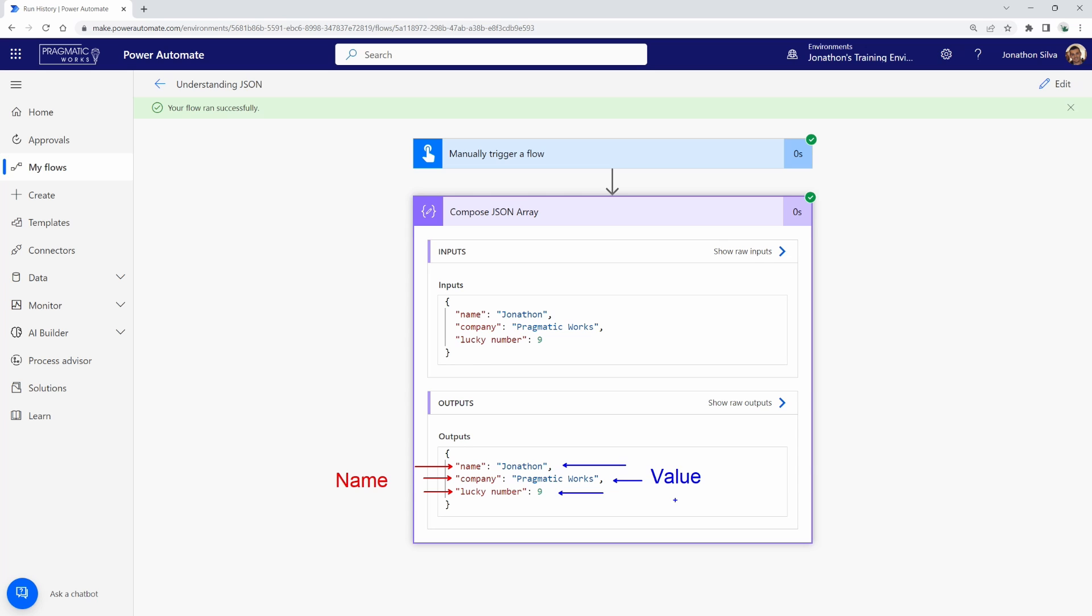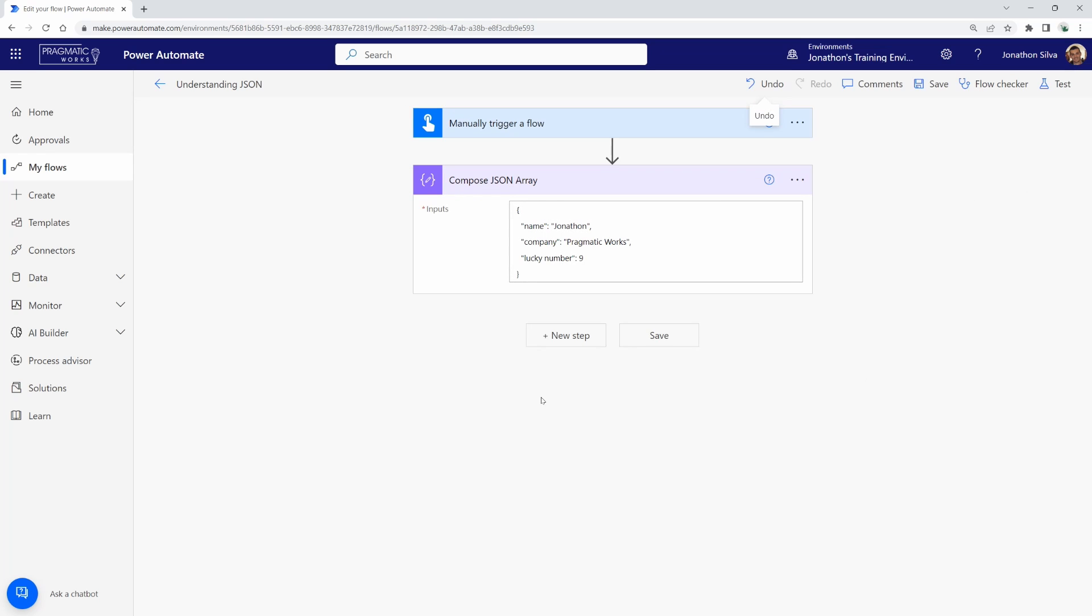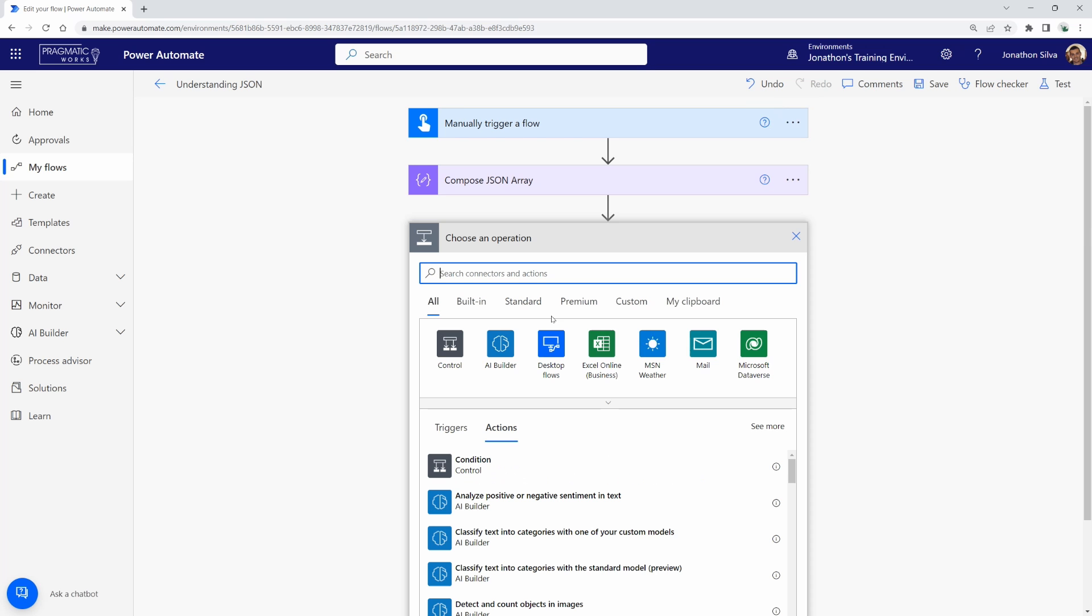So, let's take a look at what I mean by that. What I'm first going to do is copy this out because it's nice to have this on hand as we try to extract the individual values. Then I'm going to select edit here. And just for the sake of argument, I'm going to click new step.